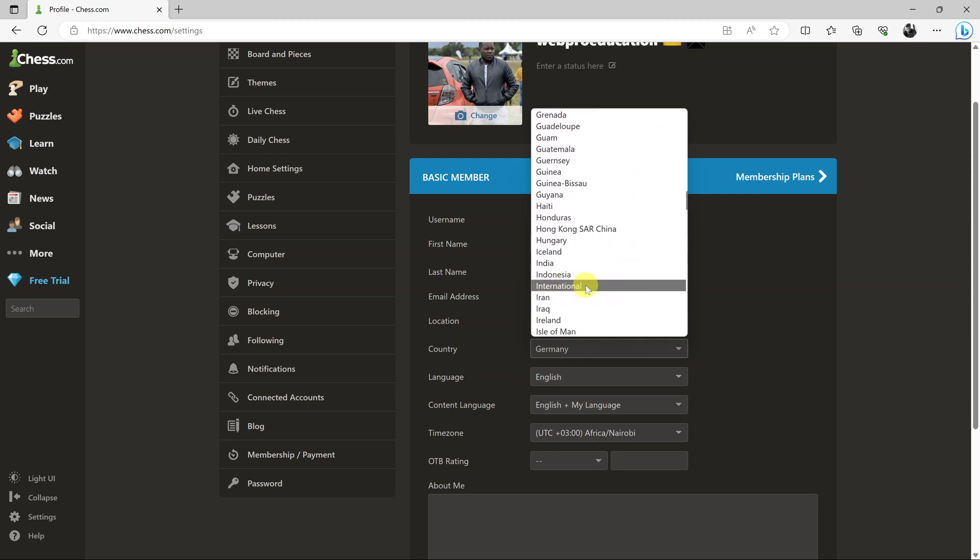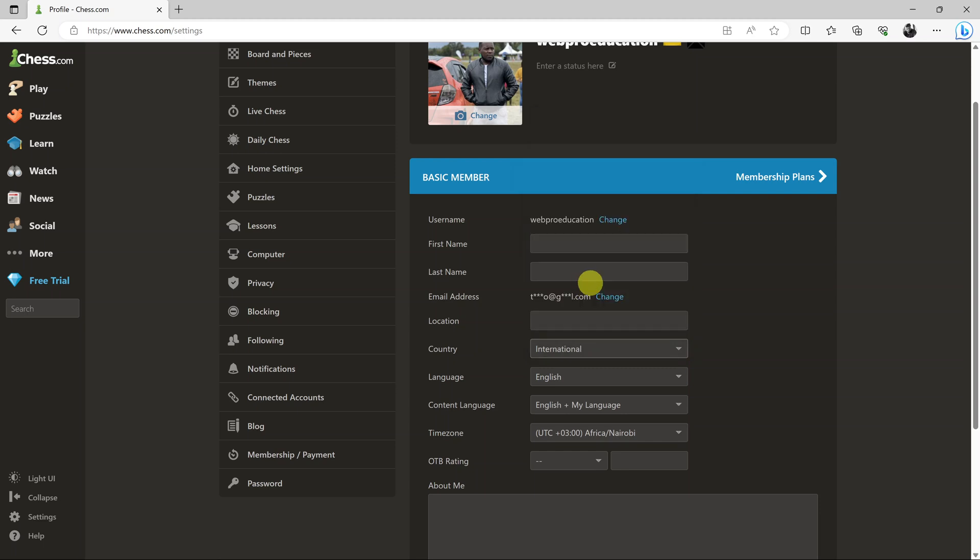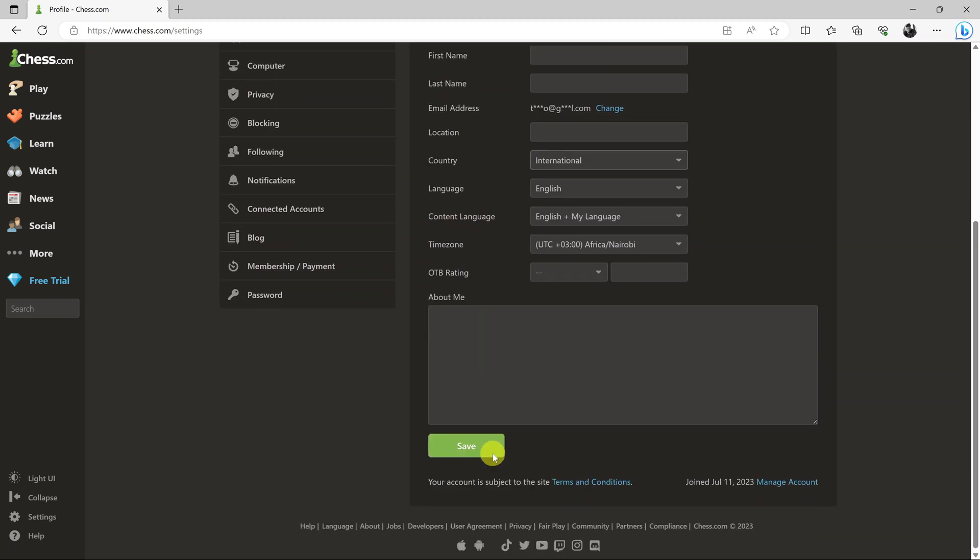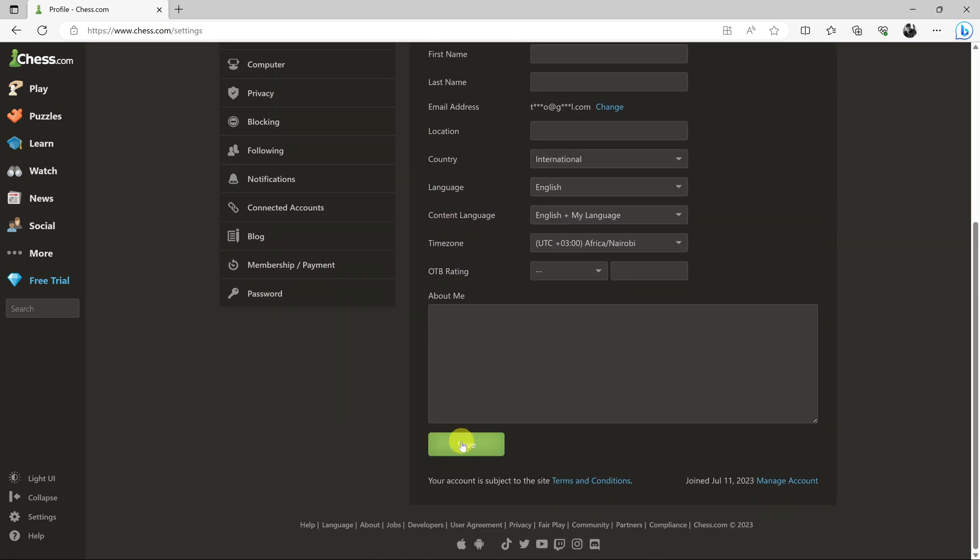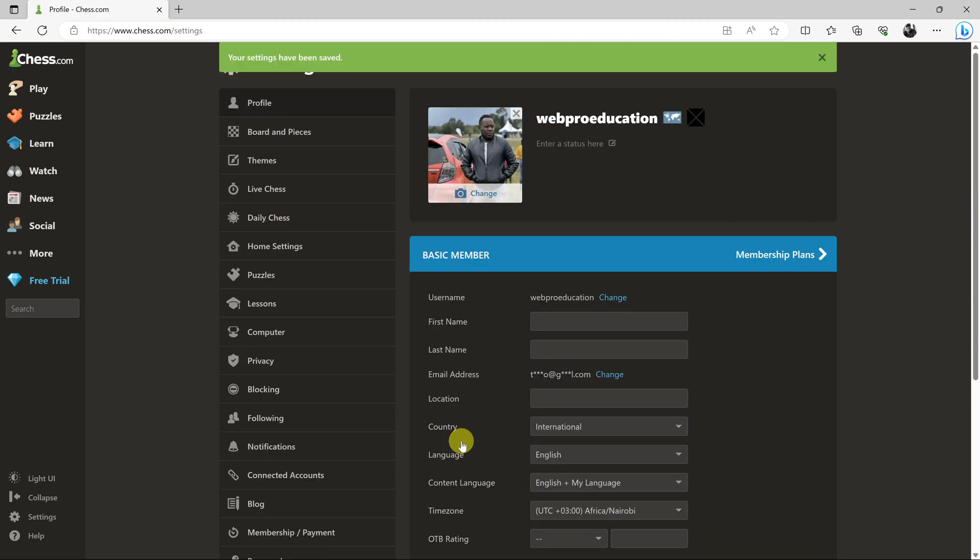Here you go. Just select international and then make sure you save changes. That will remove your country flag and put the world map next to your username.